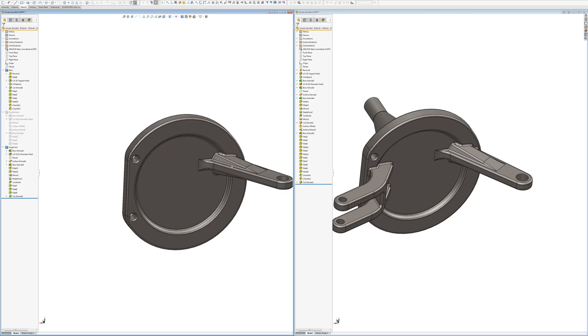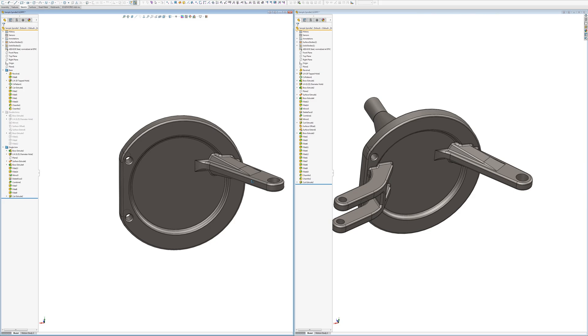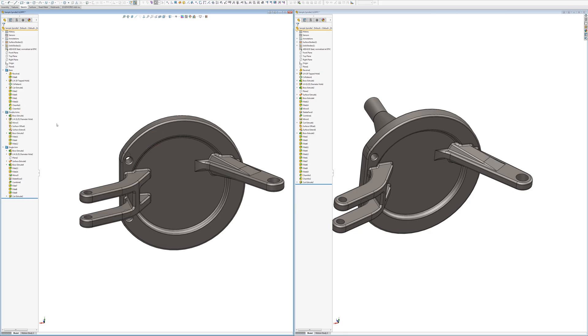So yeah, you can see that I've been able to suppress the double arms, doesn't affect the single arm. So these two folders are independent of each other, which is very nice.